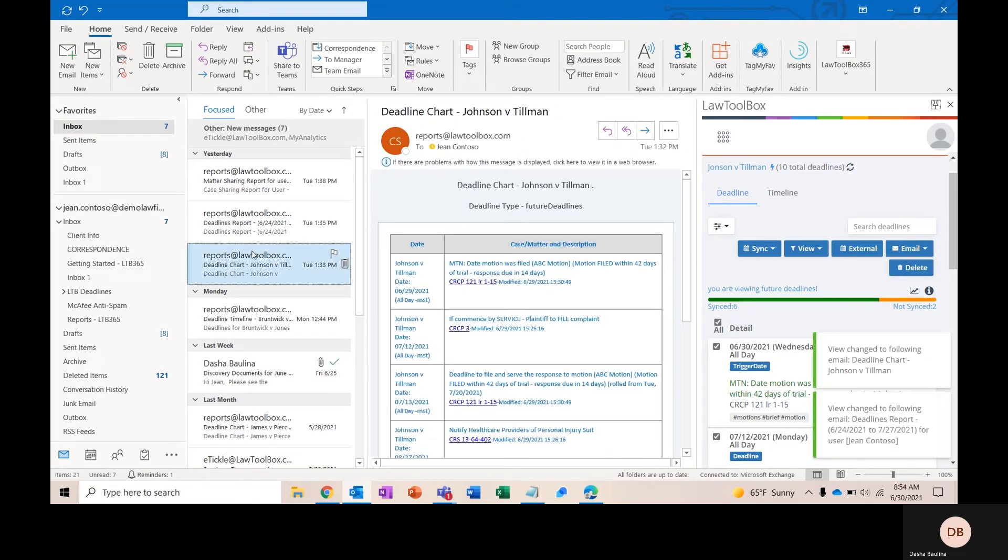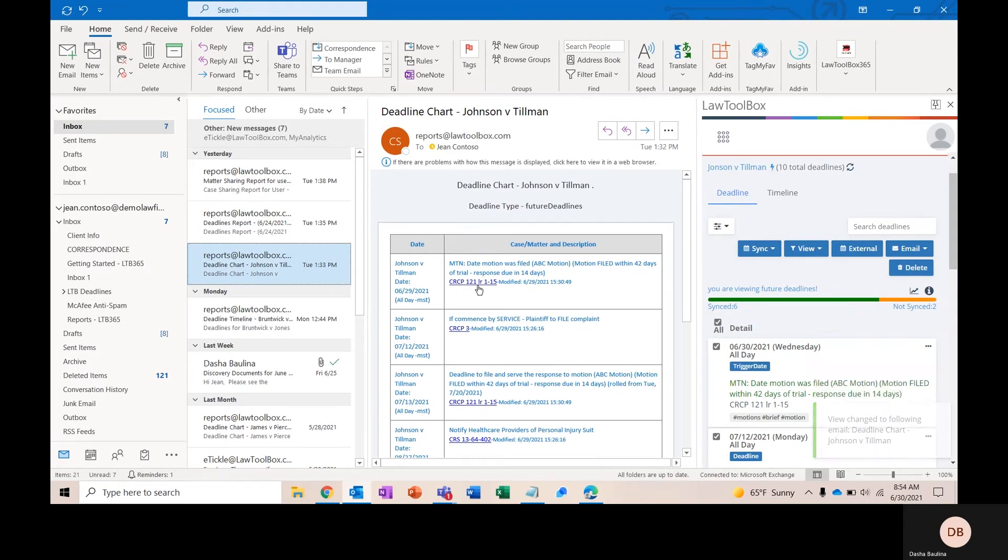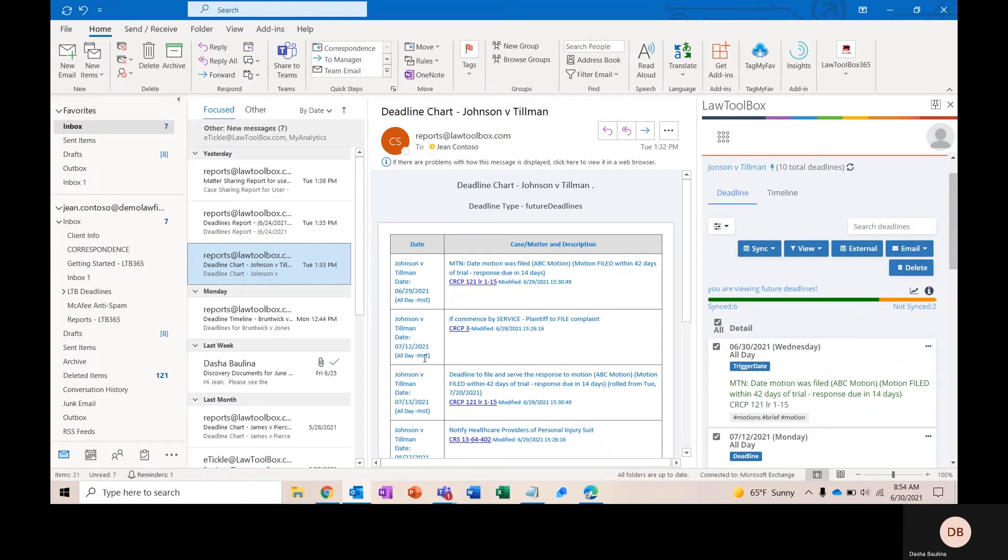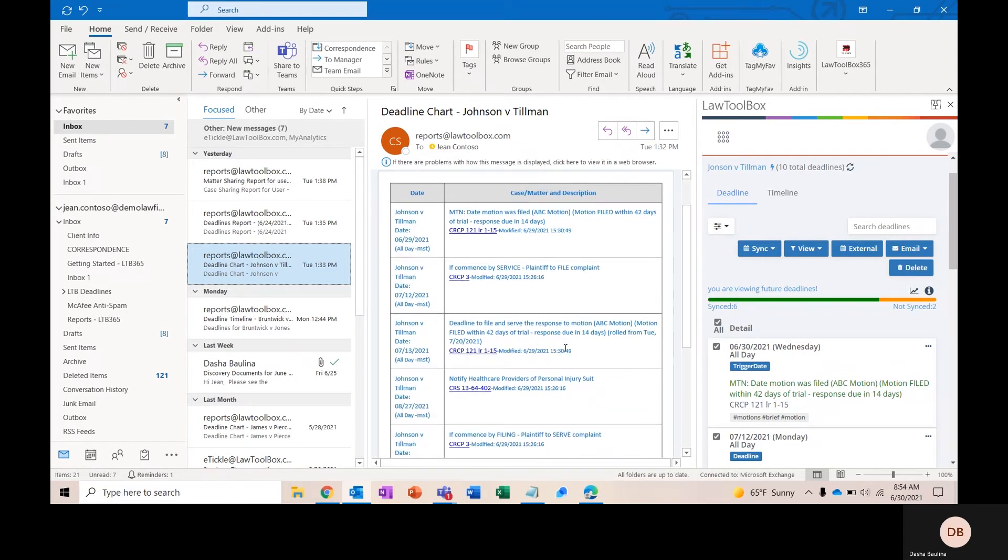Here, you can see that we just had our matter report come in in the deadline view. Everything will be arranged chronologically with links to the court authority for each of these deadlines. If something is an all-day event versus a time-of-day appointment, it will be listed right here. We'll include methods of service. And if any of these deadlines have been rolled off a weekend or court holiday, that will be listed in the description as well.